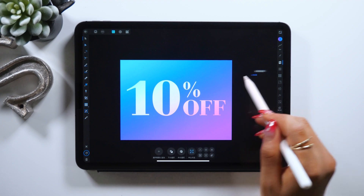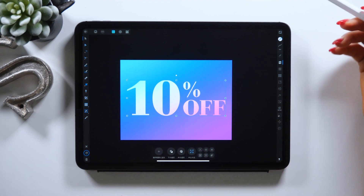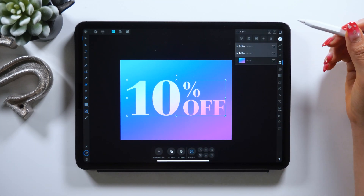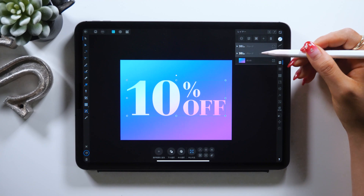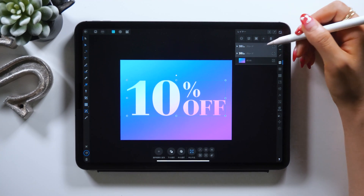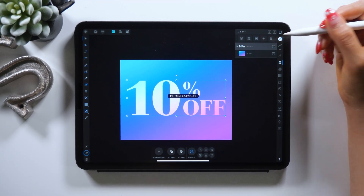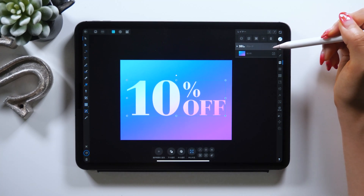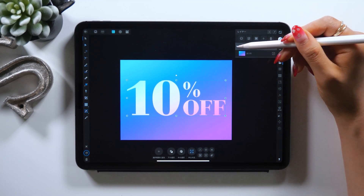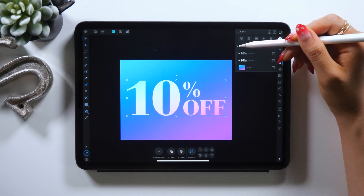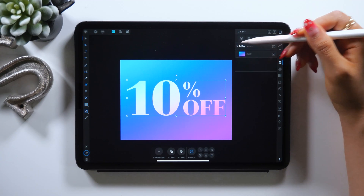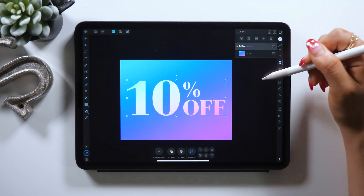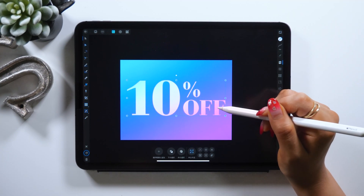For the text layers themselves, let's group them again. We have two group layers here, so select both and group them so they're put together into one. This will make it easier to move or adjust later, so make sure to group them.